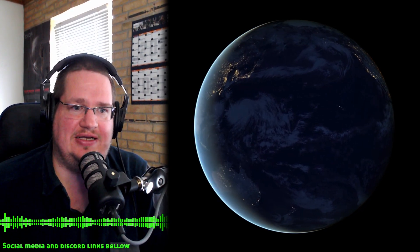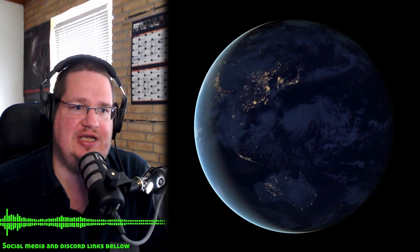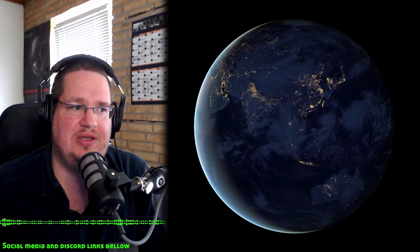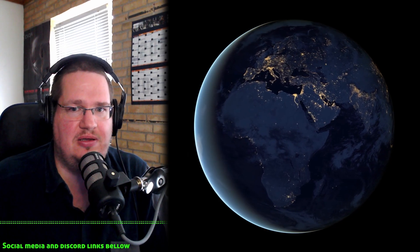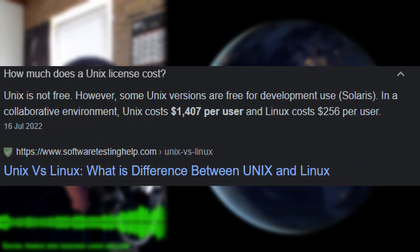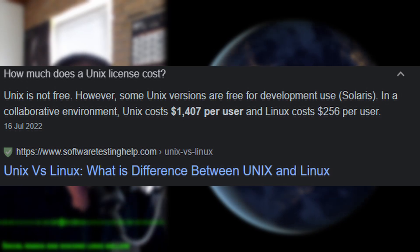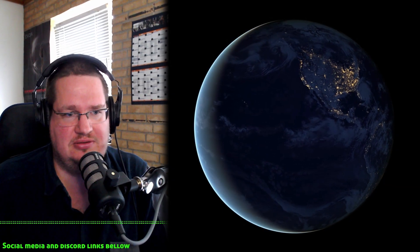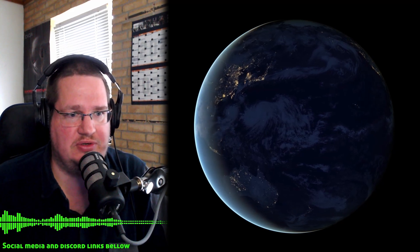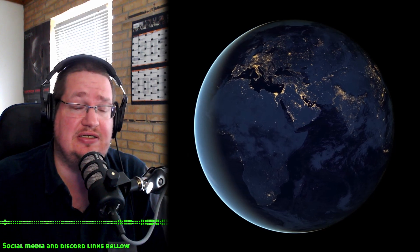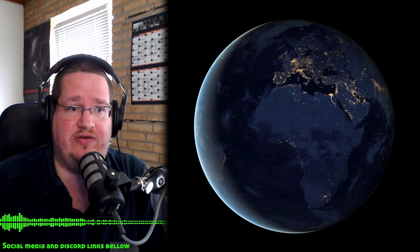Then companies started to open their eyes about it. Let's say you want a file server or a web server — Unix is the best choice for that use case, but Unix is massively expensive with massive licensing fees. So they said: there's this Linux thing that does basically what we want out of Unix, but for free or much cheaper.